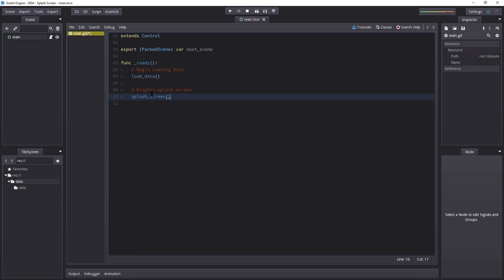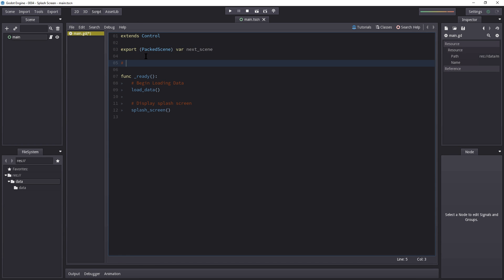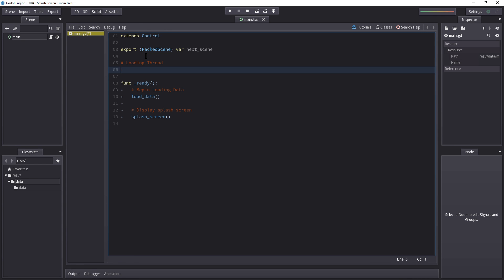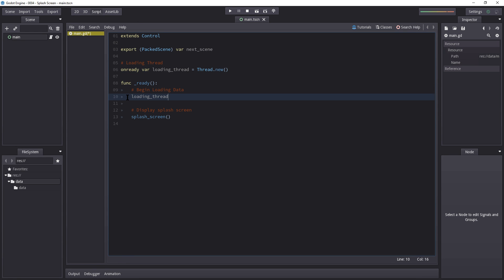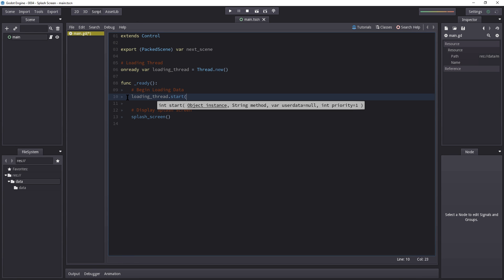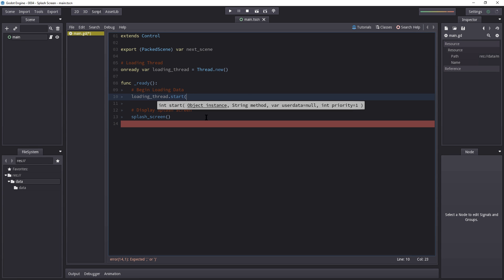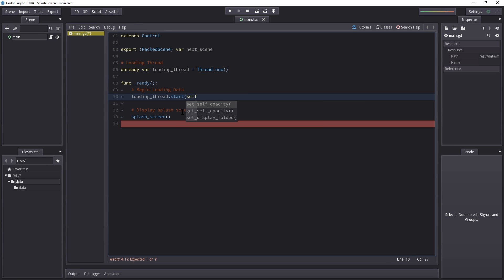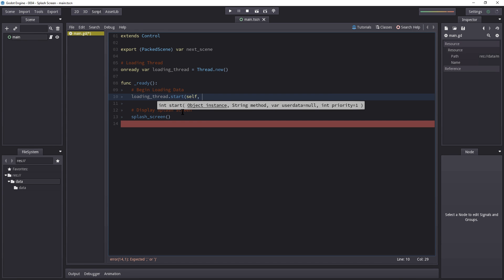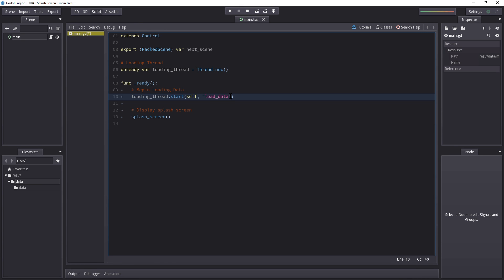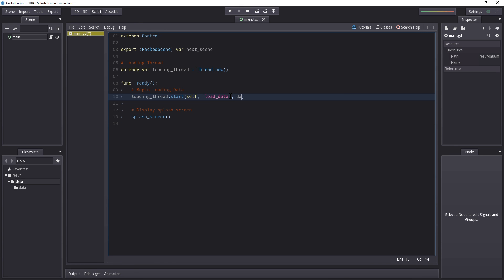On the top we're going to create a loading thread: `onready var loading_thread = Thread.new()`. Then we call `loading_thread.start(self, 'load_data')` — the first argument is the instance where the thread runs (ourself), and the second is the method name. You can optionally add data to pass to the function, but we don't need that here.